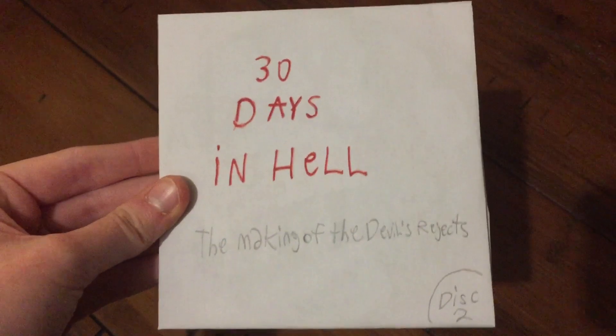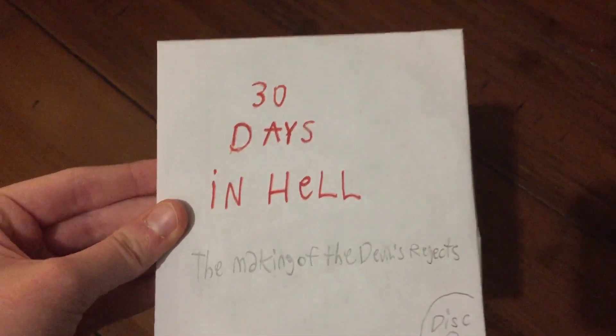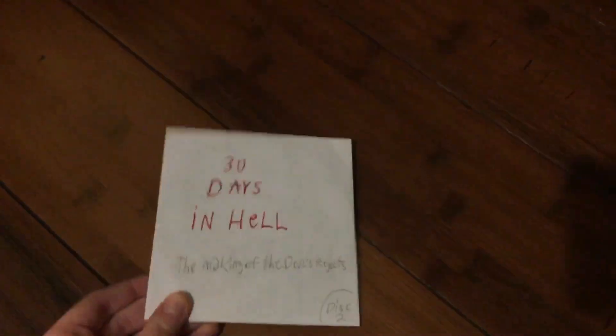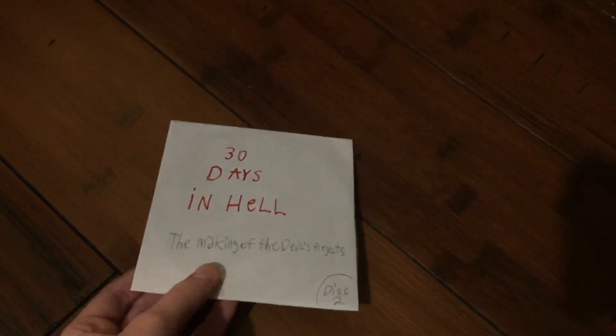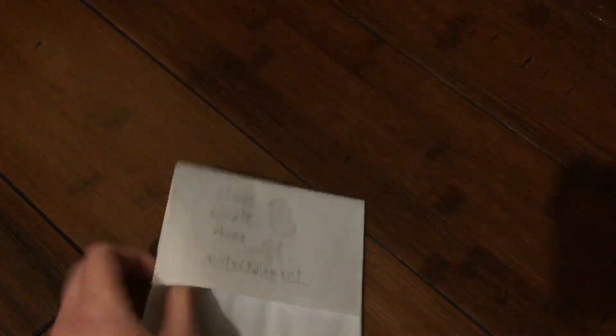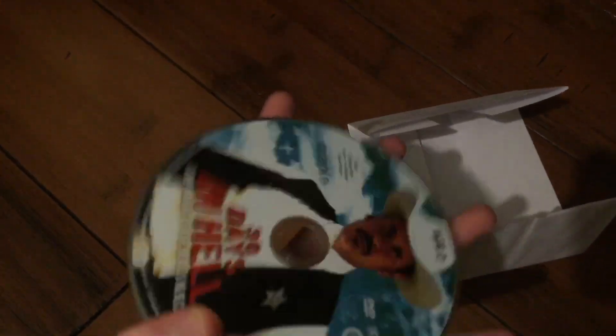First up is 30 Days in Hell, The Making of the Devil's Rejects. This is Disc 2. I'll tell you why I'm getting rid of this in a sec. Here's the disc.